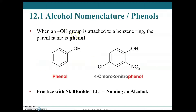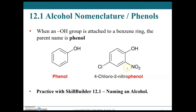When a hydroxyl group is attached to a benzene ring, the parent name is phenol — pronounced either 'phenol' or 'phenol', both are commonly used and well understood. The one position is defined by the hydroxyl group, so this compound would be 4-chloro-2-nitrophenol.